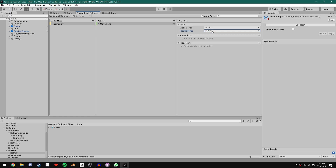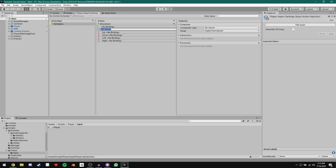We now need to define our bindings for this action — what keys or controller input we want linked to it. Click the little plus sign to the right of the action and we can add a binding. First, let's add the keyboard bindings. For that we need to click Add a 2D Vector Composite. This is one binding that has four different keys, and it will build us a Vector2 based on those four keys. Let's rename this binding to WASD.